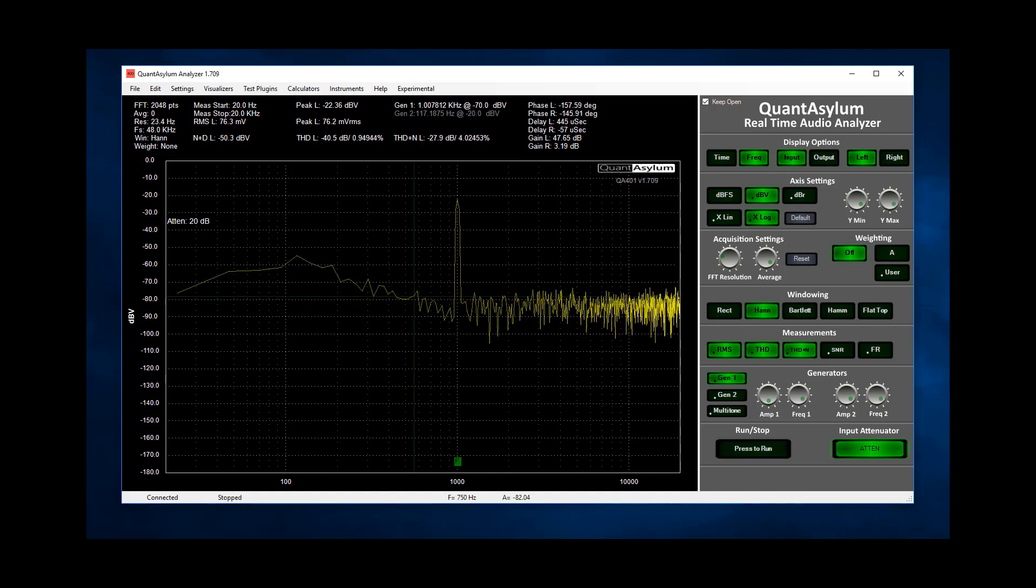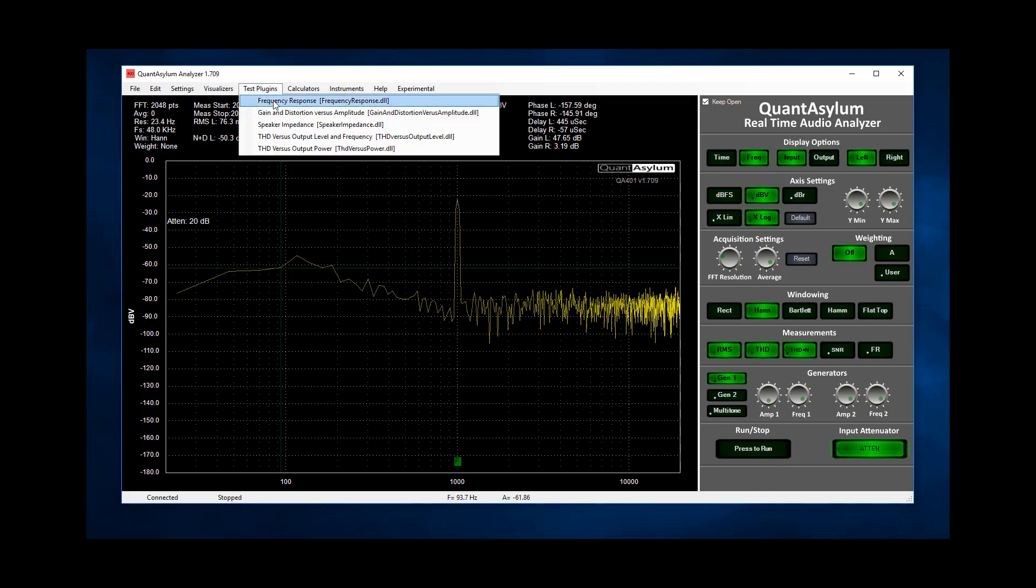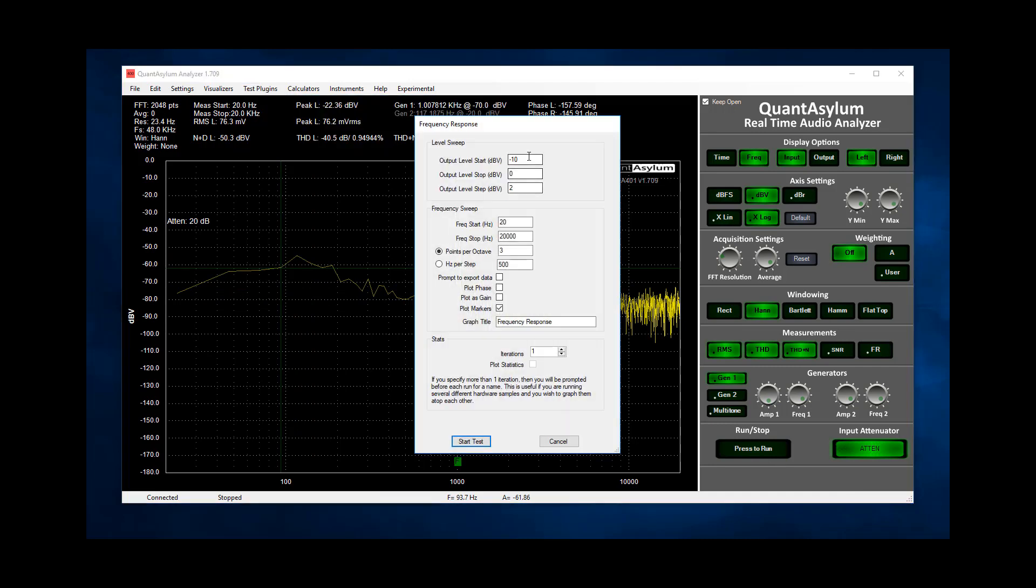Next I select the frequency response plugin. Here I'd like to step from minus 70 to minus 40 dBV input level into the amp and I'll do it at three points per octave. The purpose of this first group of sweeps is to ensure that the EQ in the amp isn't sensitive to input level.